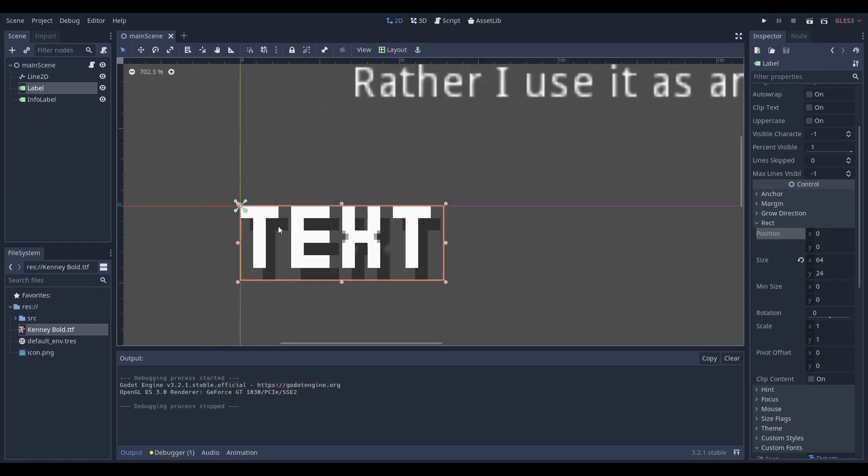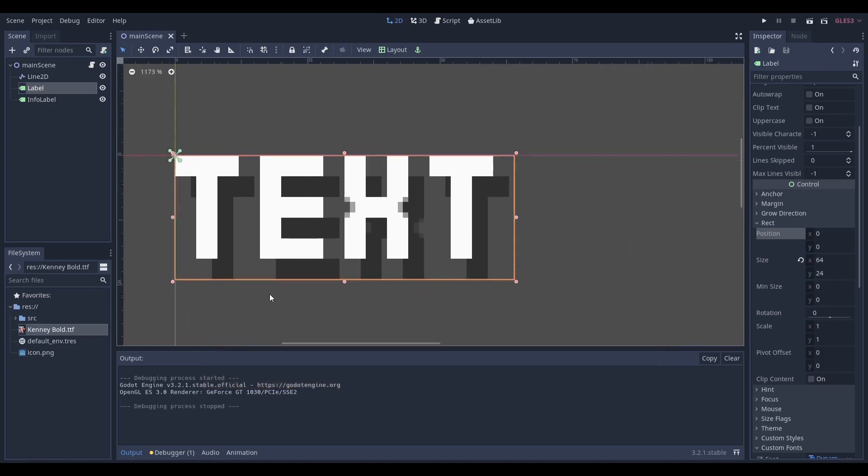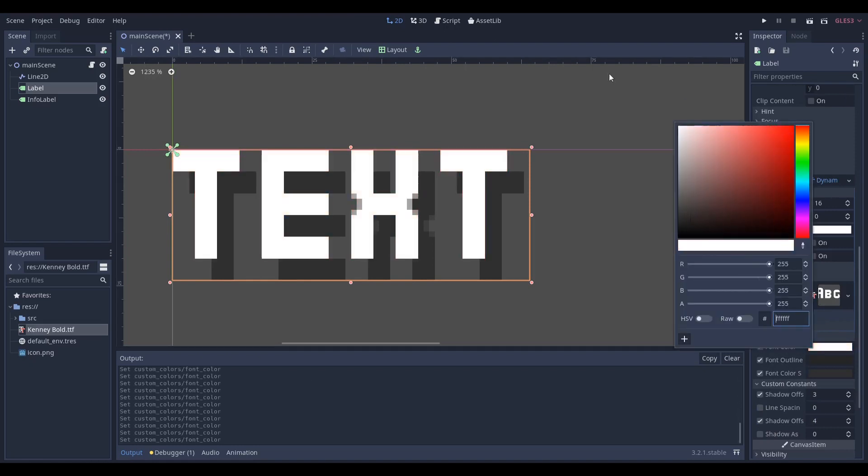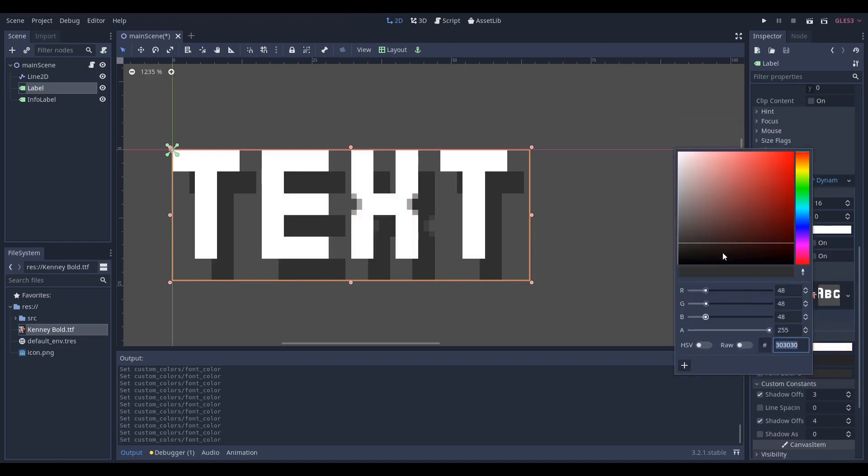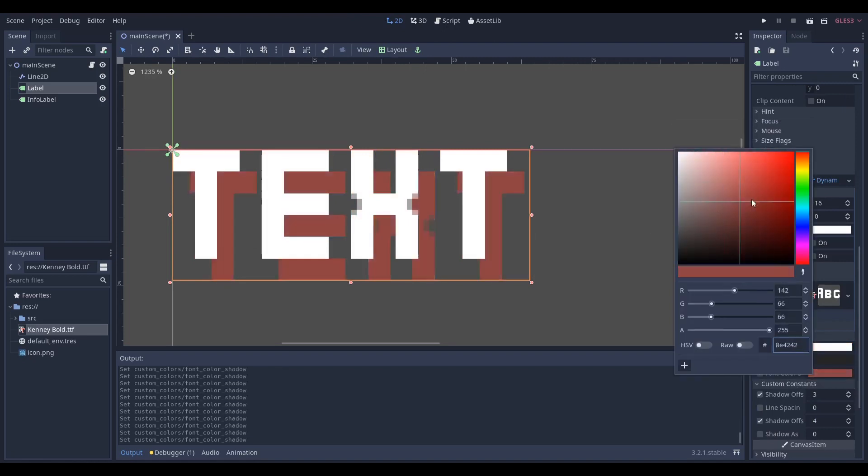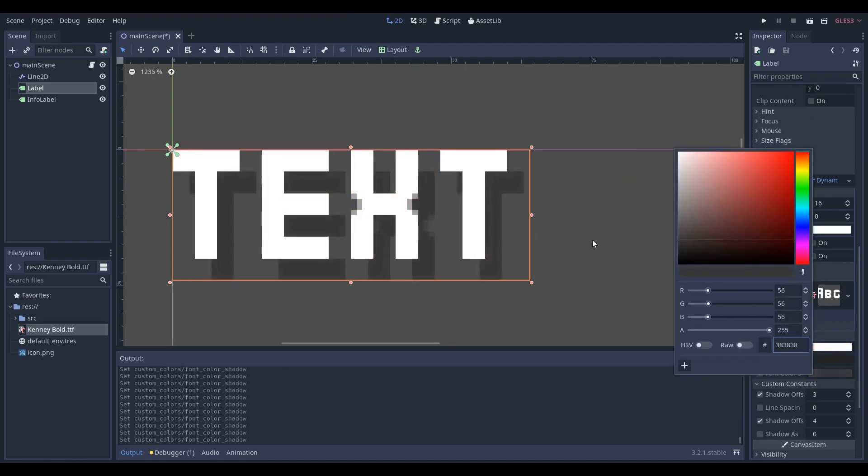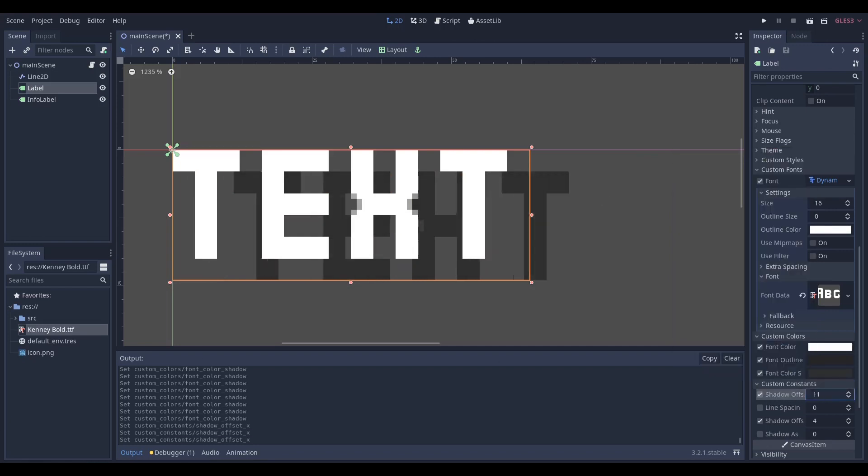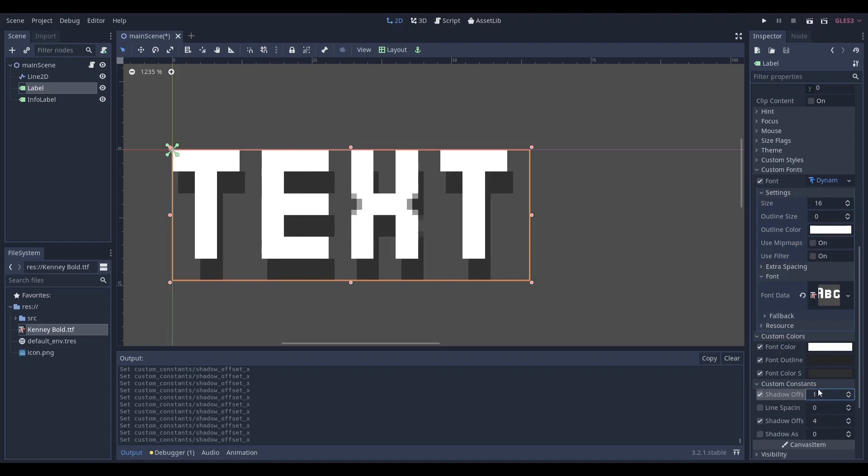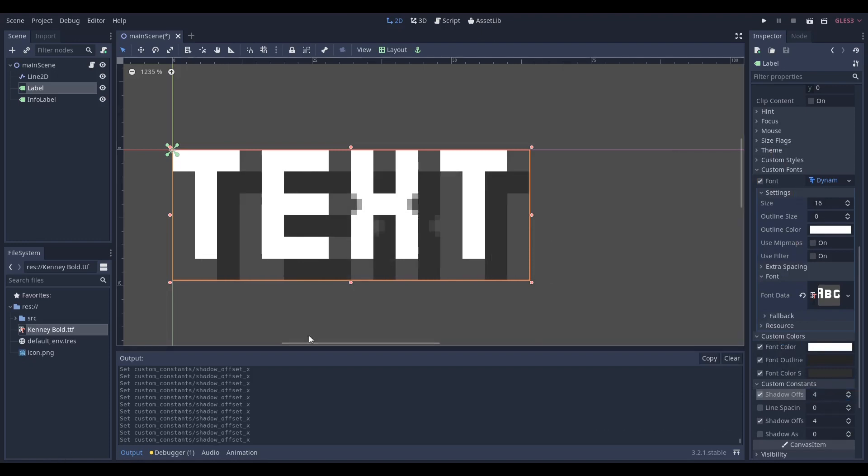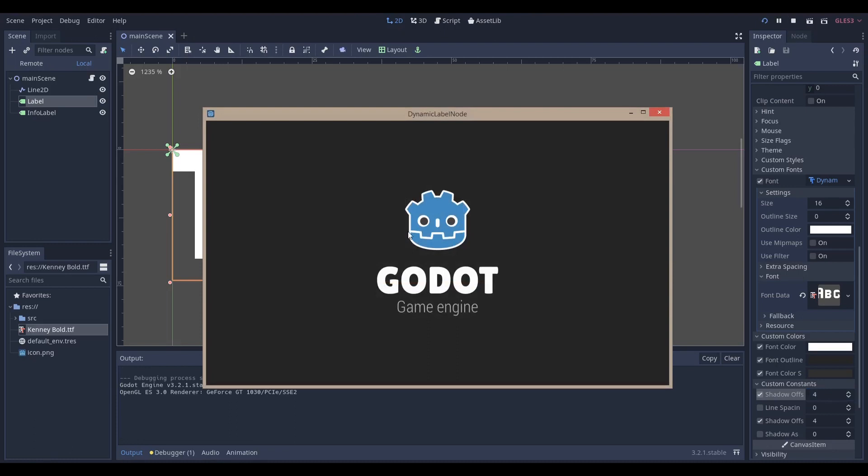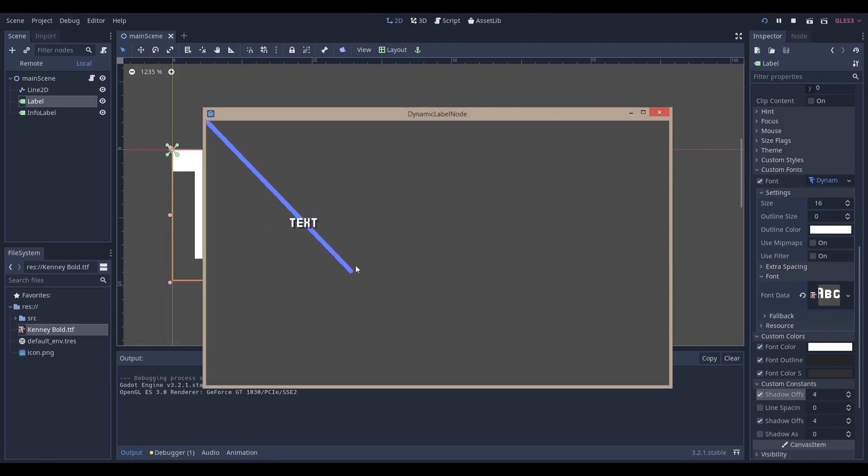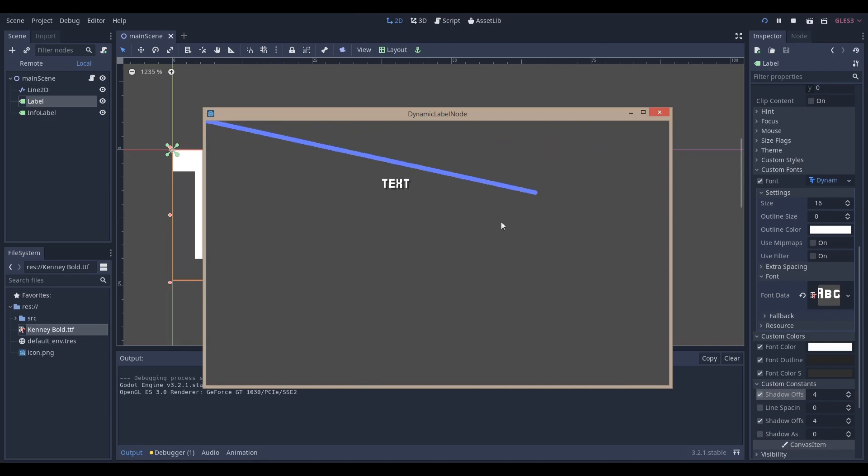Now just a couple more things. If you want to make a dynamic label, make sure you add a shadow to it because that just makes it look a lot more professional. If you're wondering how I put a shadow, you have to go to custom colors, set your font color to whatever you want, set your shadow color to whatever you want - don't set it to the exact same, that just looks horrible. I set it to about 30, 30, 30. And then you want to expand custom constants, and you can see that this is the shadow behind. When I do that, let's say four, you can see now when I play it, the shadow actually looks kind of nice behind the text.